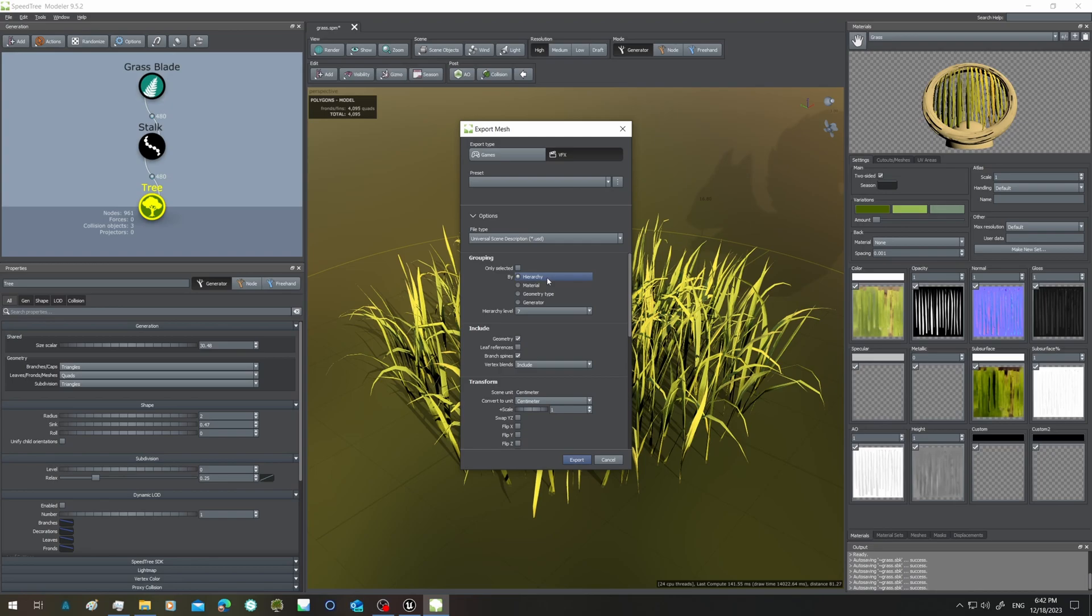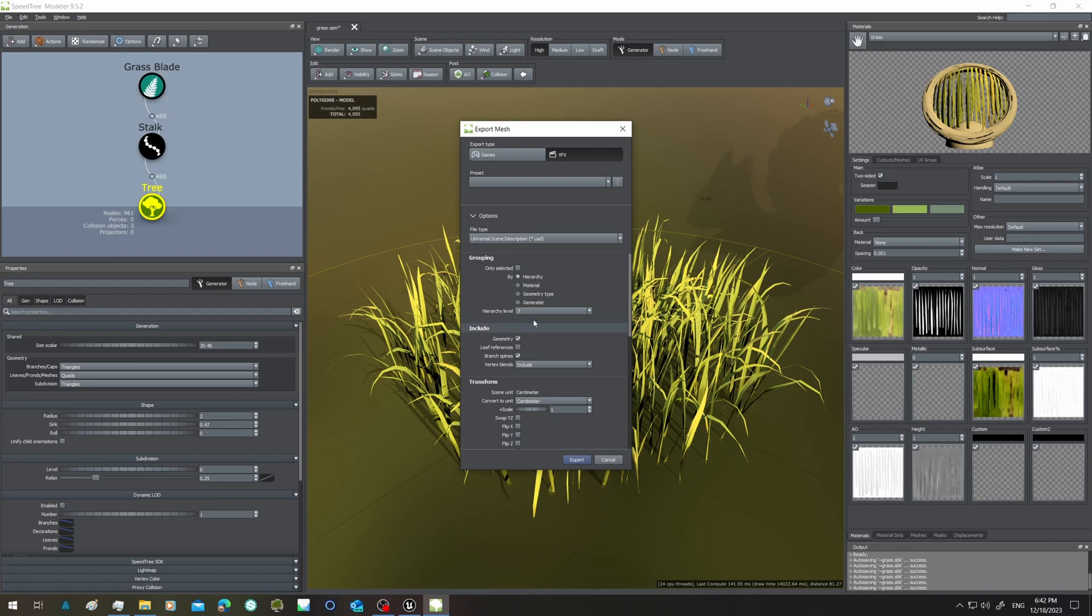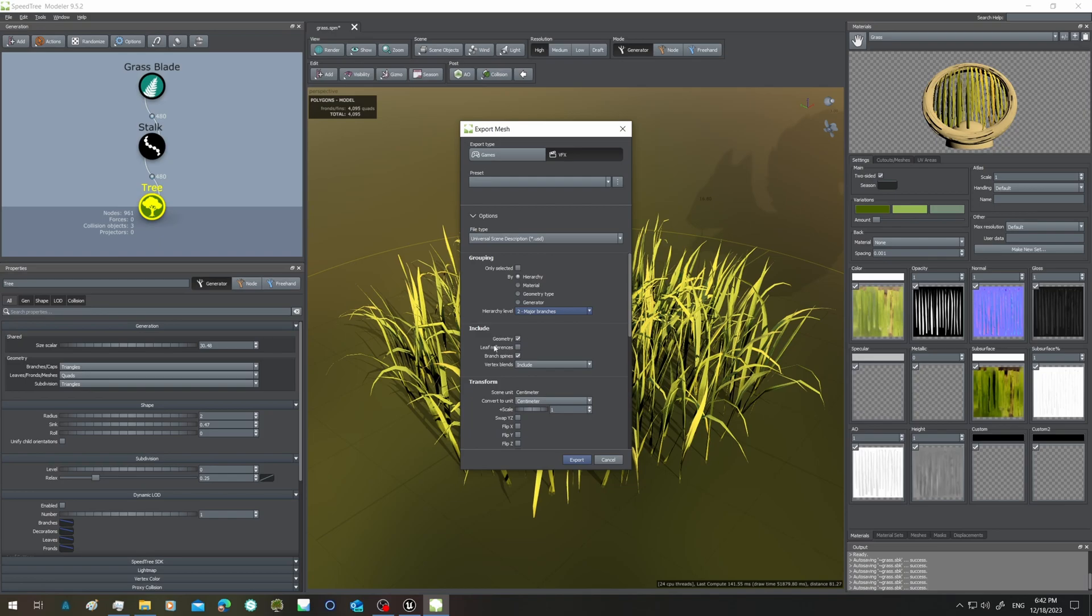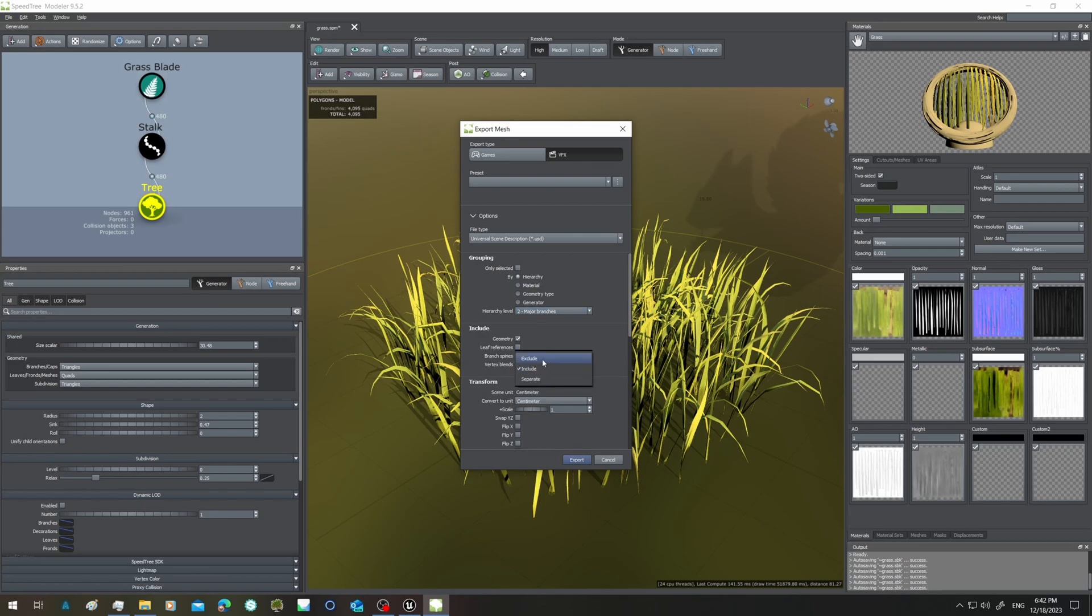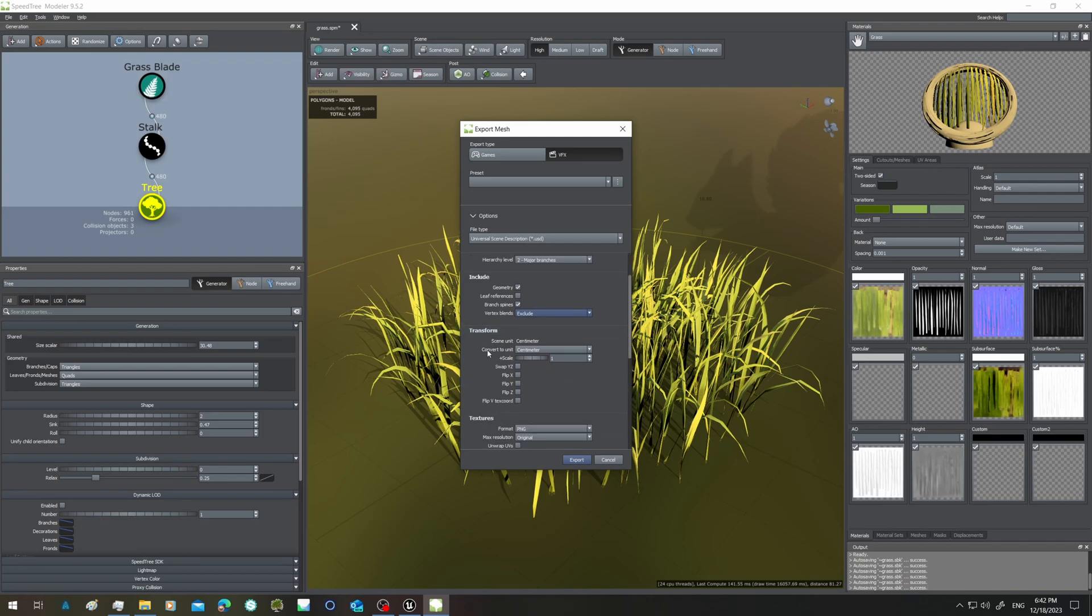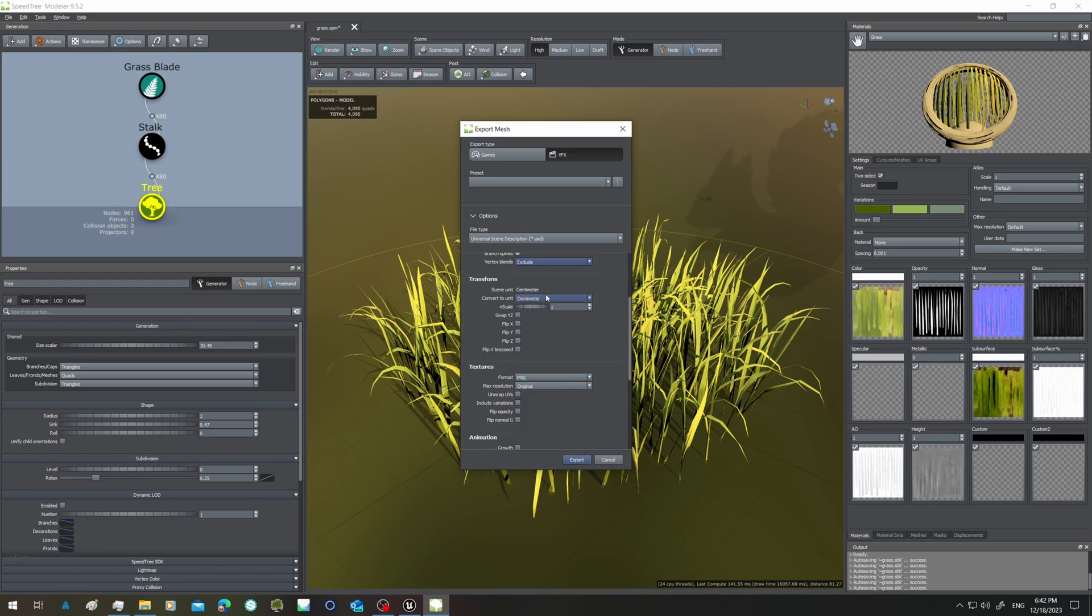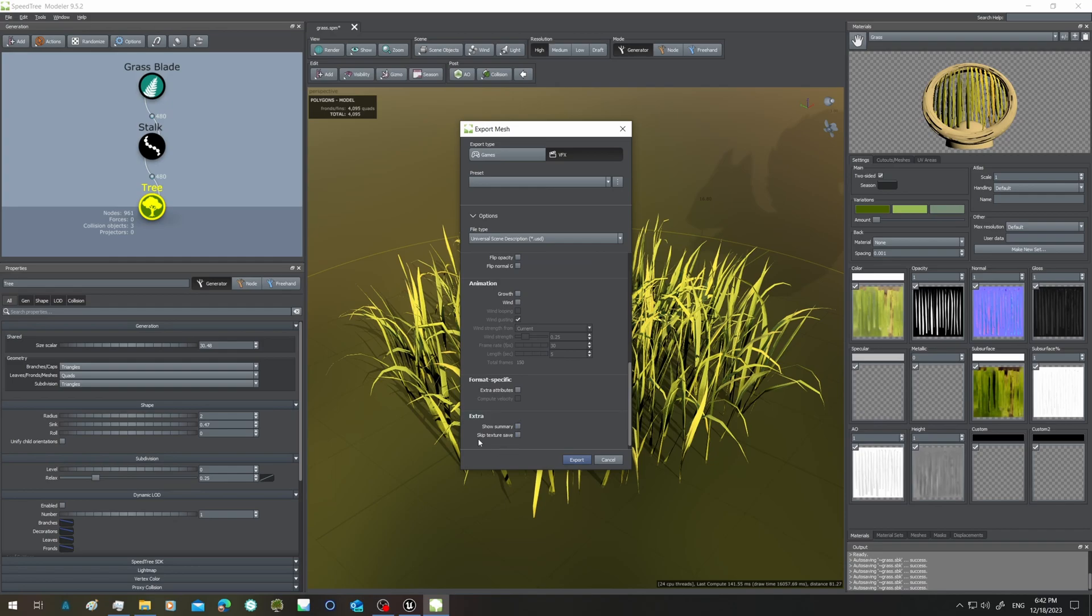As we know, we have to export the hierarchy, and in principle here we have two levels of hierarchy: the stalk and grass blade. So here I will put two. I have to include geometry of course, and the branch spines because I need them to calculate the X direction extension. Vertex blend, there are none in this model. I have to convert to unit centimeter because this is the unit used by Unreal 5, and I don't have to skip this to save because I need this information about the materials to reconstruct them in Unreal.